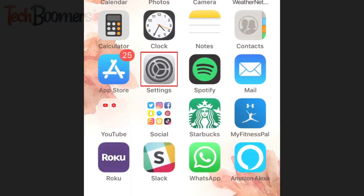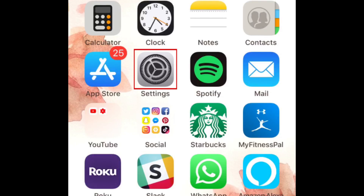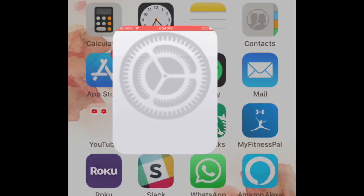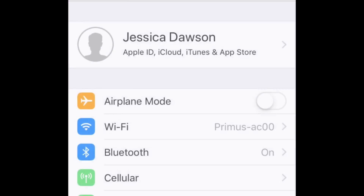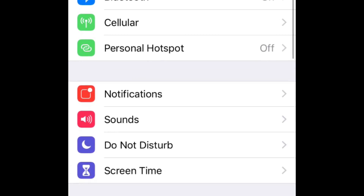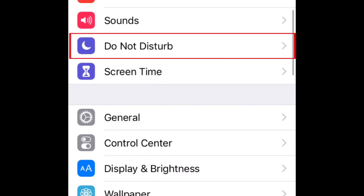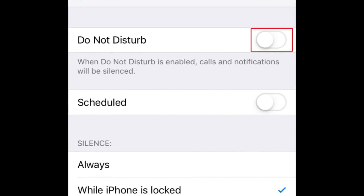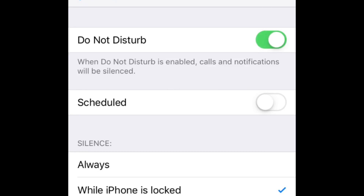To begin, open your Settings. Scroll down and tap Do Not Disturb. Tap the switch at the top to enable Do Not Disturb mode. When the switch turns from white to green, Do Not Disturb is enabled.